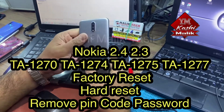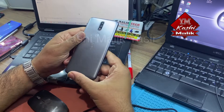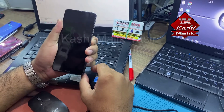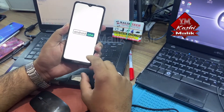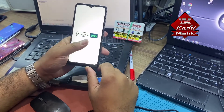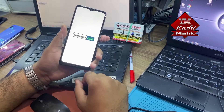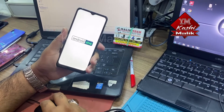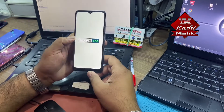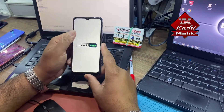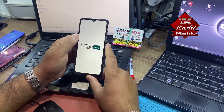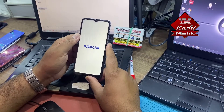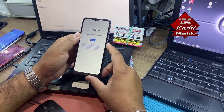Hello guys, today we have this Nokia TA1275, which is Nokia 4.2, the latest model. We will show you how to reset and reboot this phone — it's very simple. First of all, you have to download TFM Tools Pro 2.0 on your computer; it's completely free software. First of all, turn it off.